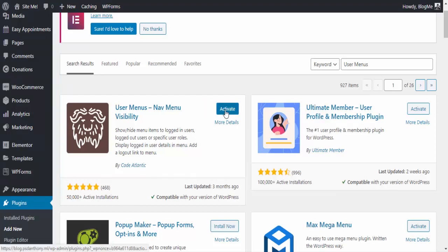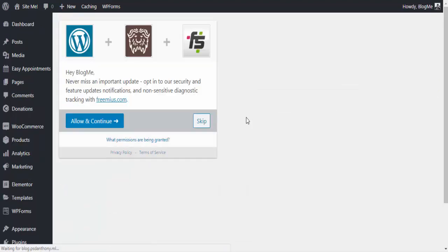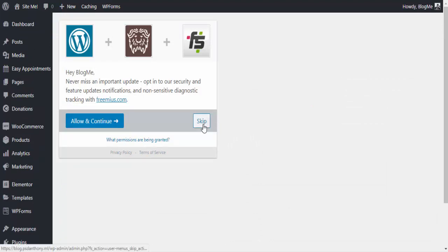Now I click the activate button. I'll skip now because I already allowed before, but you can click allow to continue.